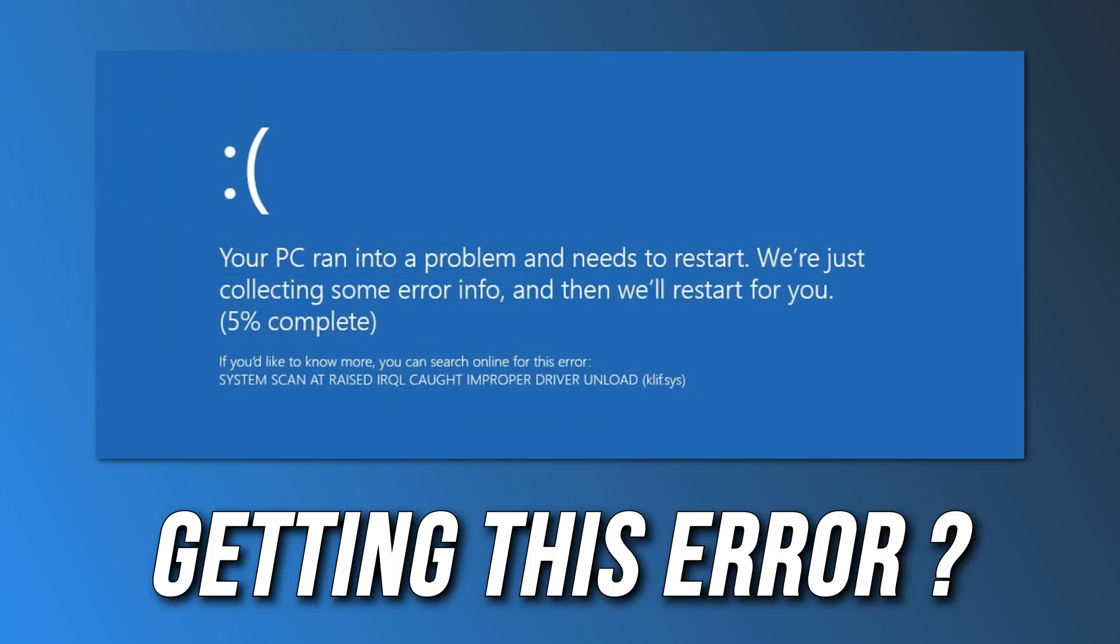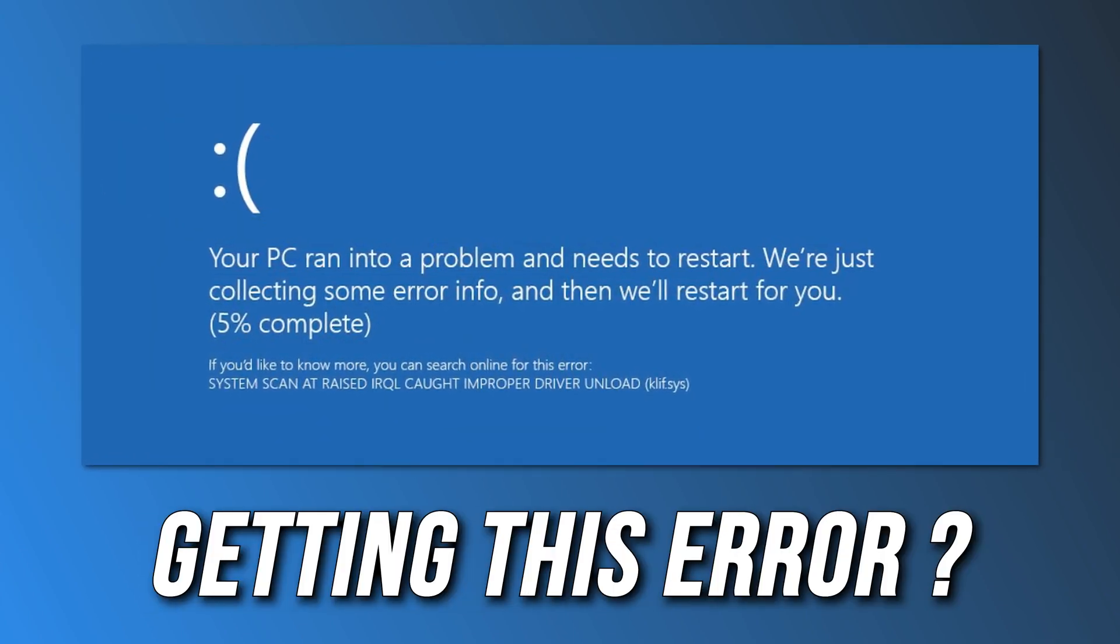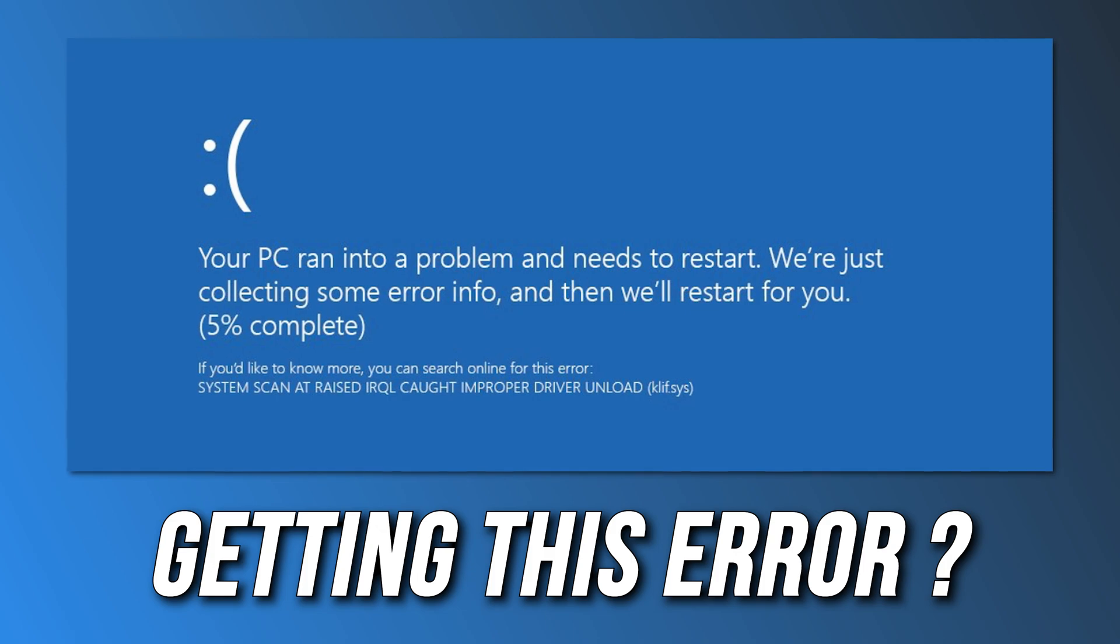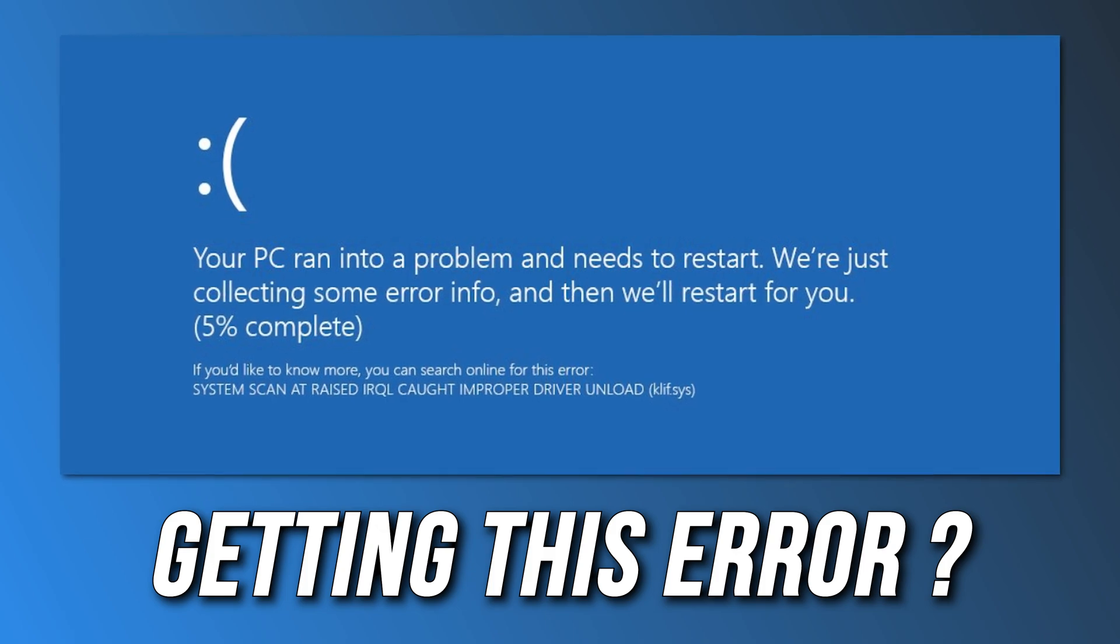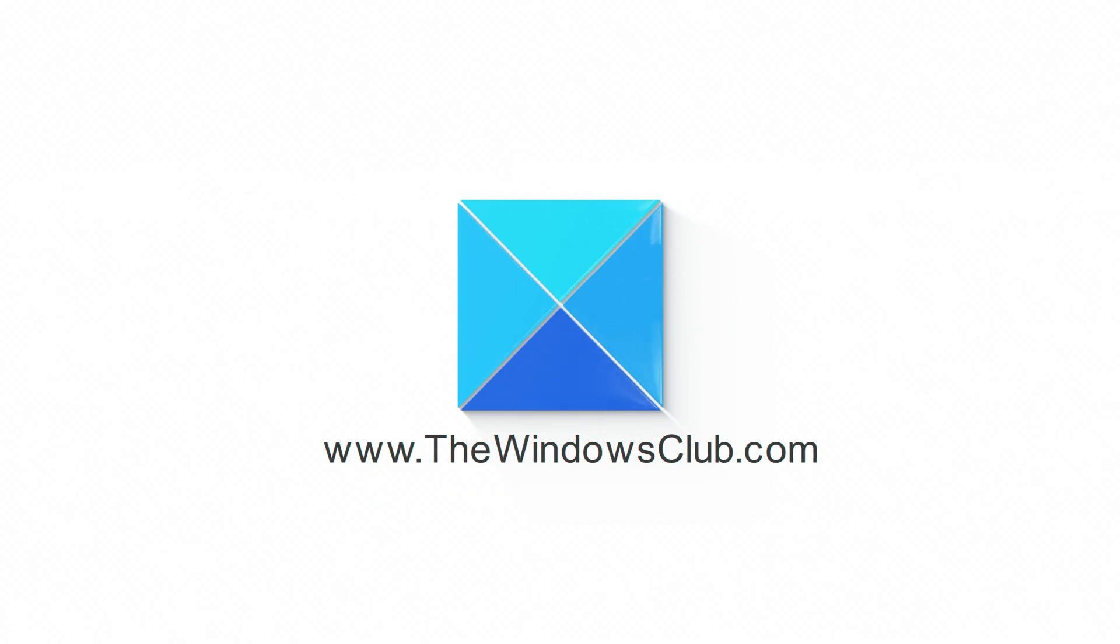Getting the Clif.Sys BSOD error on Windows? Here are 5 ways you can fix it. This is the Windows Club.